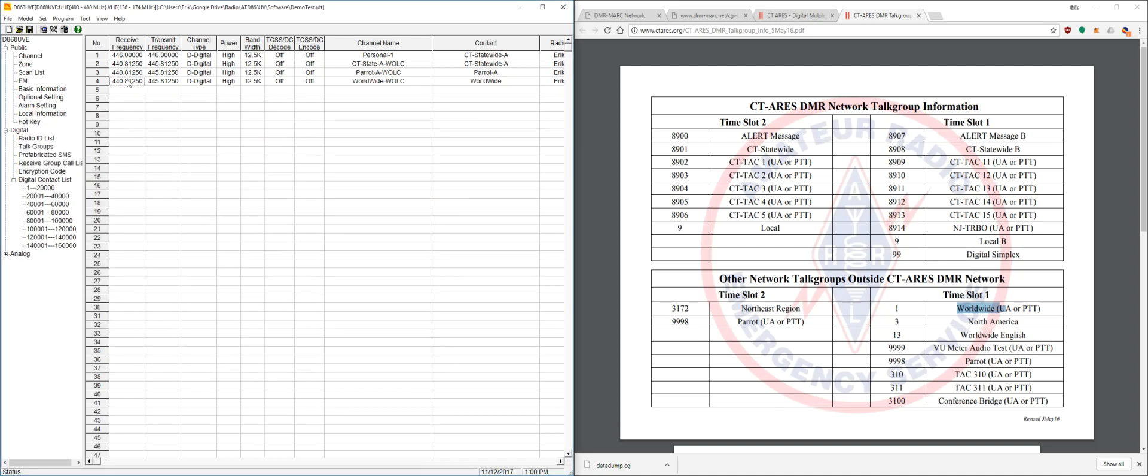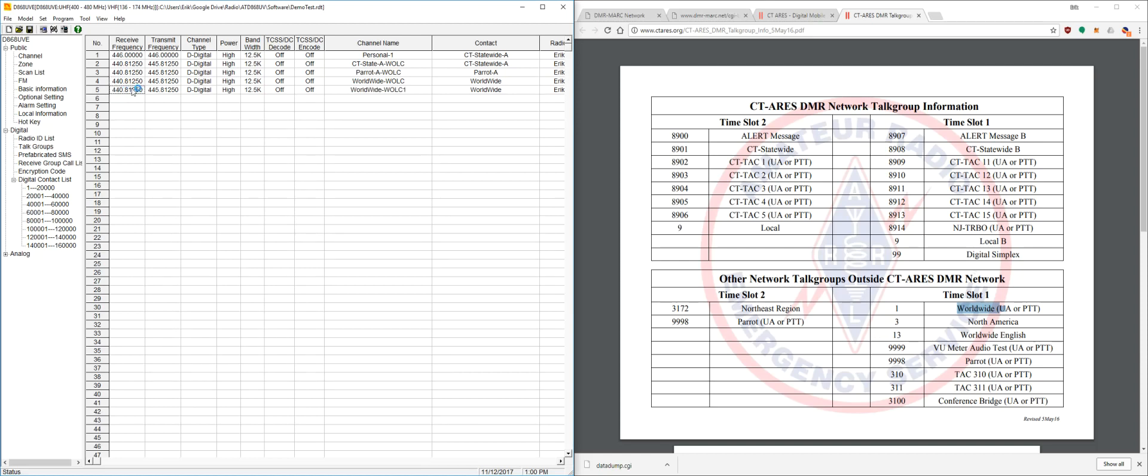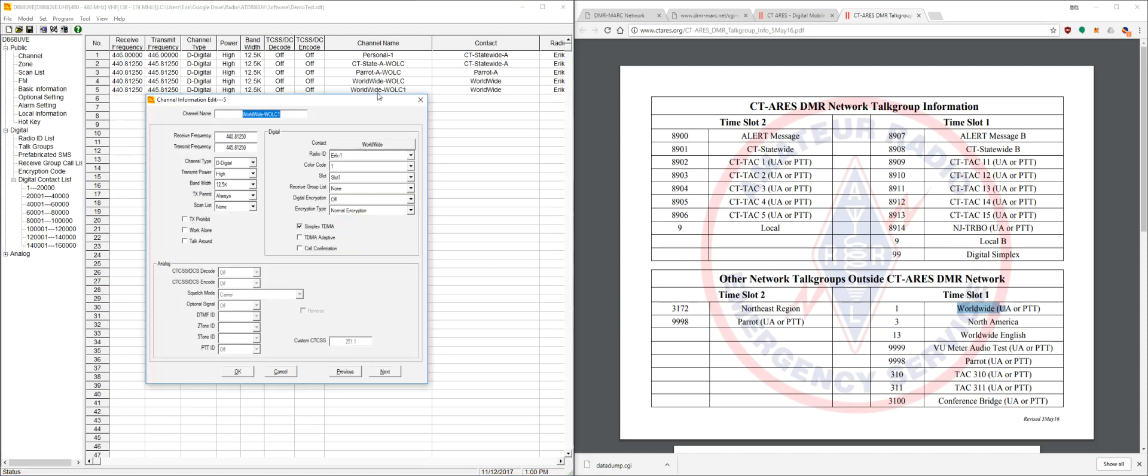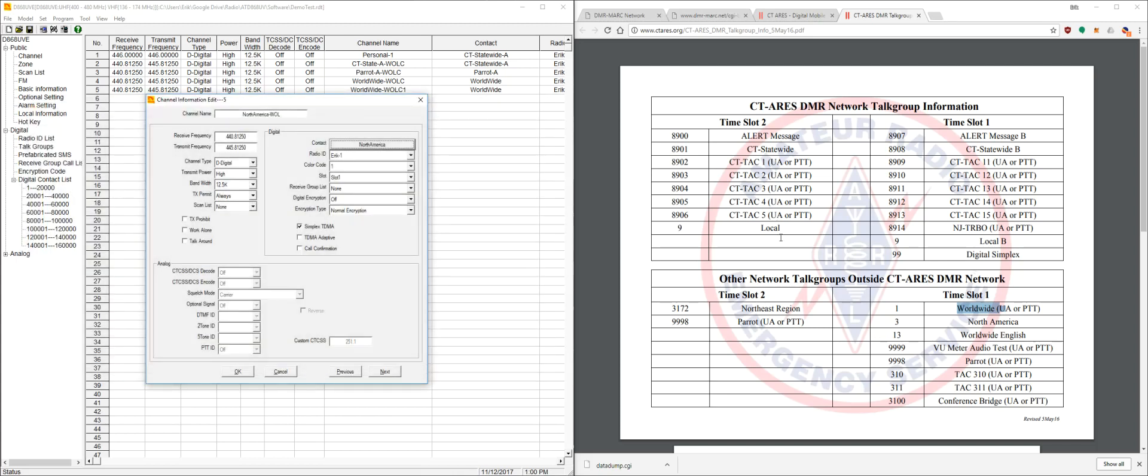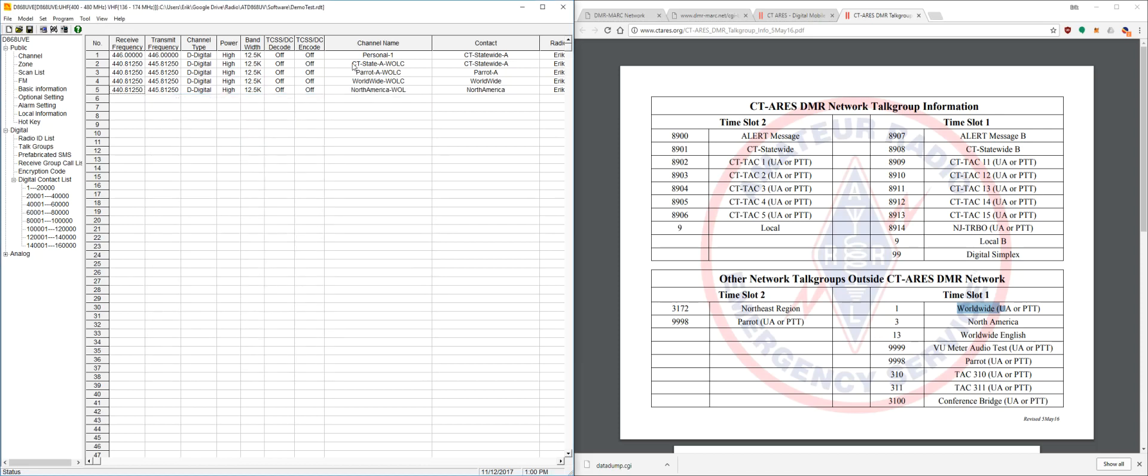And we're going to copy and paste that channel again as well. And we're going to make this the North America channel. And we're just going to change our contact group over to North America. And this uses the same time slot one as the last channel I just copied. So we'll leave that as that.